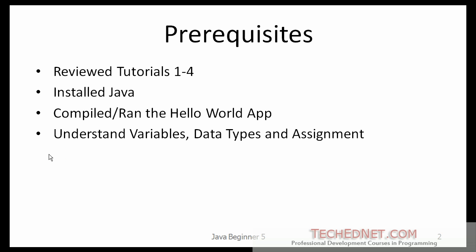I hope you have already reviewed Tutorials 1-4 and know how to run simple Java applications and you understand variables, data types and assignments.